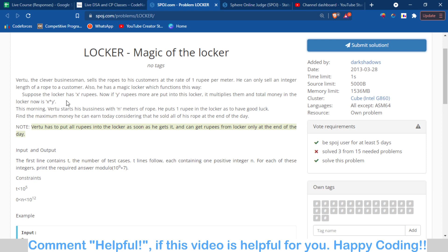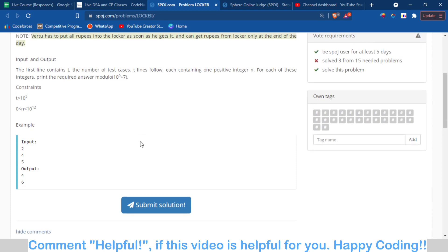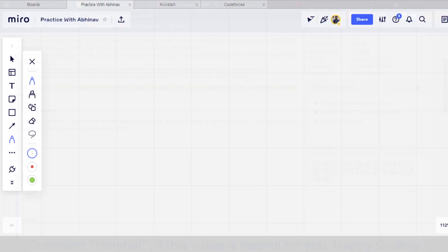So basically we have N meters of rope, which means we have N rupees. The question asks: what is the maximum amount of money he can earn? At the start, the locker contains only 1 rupee. Let's move towards the logic.